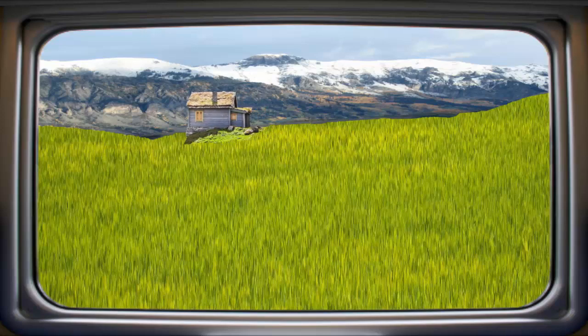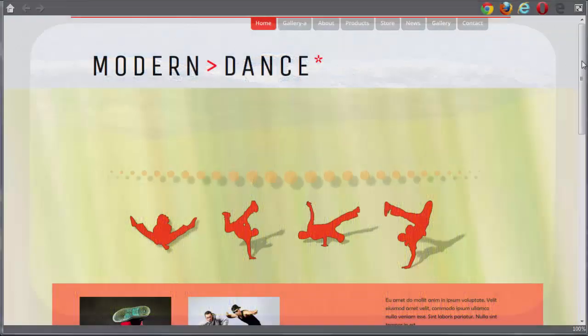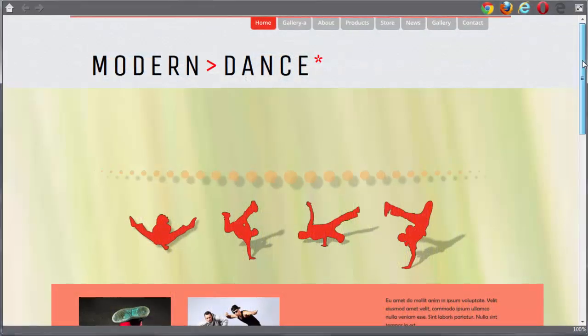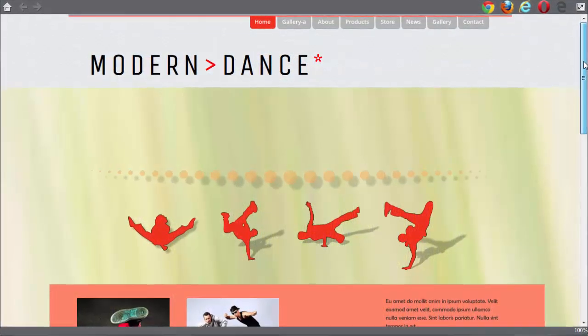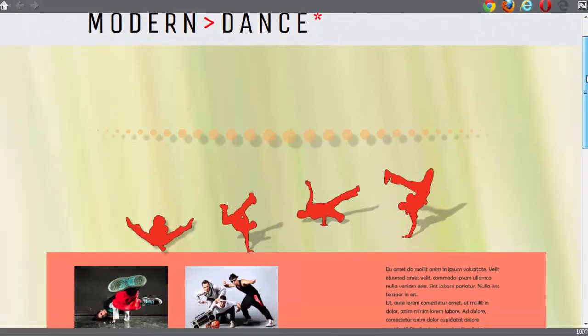You can create this effect on your web pages to give a sort of 3D appearance as you scroll down the page.